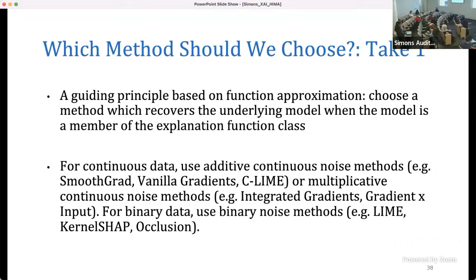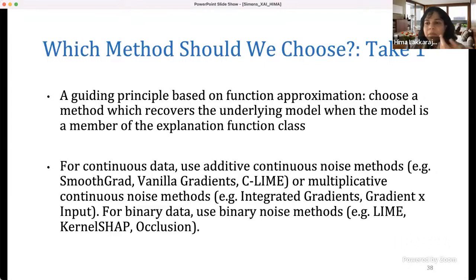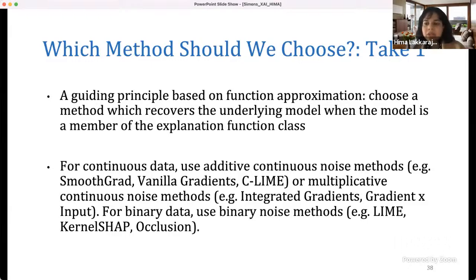A related question: do you look at consistency of explanations across the space of examples? There is some work on consistency of explanations generated across samples. Some approaches — especially LIME and Kernel-SHAP when not converging — can cause problems with consistency. Which is why having enough samples in the local neighborhood is important to ensure consistency across samples as well.